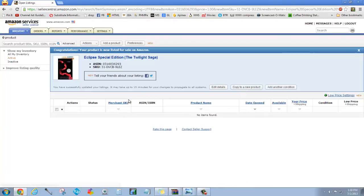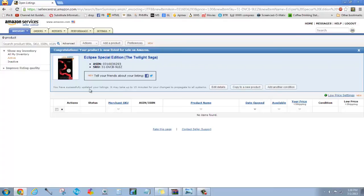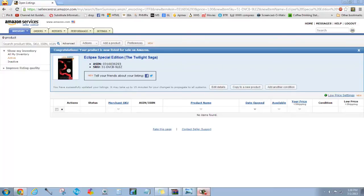And then I do save and finish. And then there it is right there. Now you'll notice it's not up here. It does take a little bit of time. It takes up to 15 minutes for your changes to propagate. And so there you go. That is the first book. And like I said, I'm going to spend about three hours, so I will come back and show y'all what it looks like at the end.